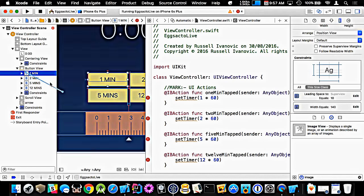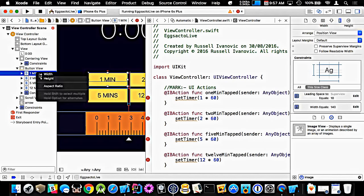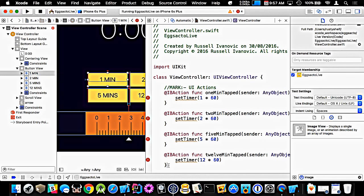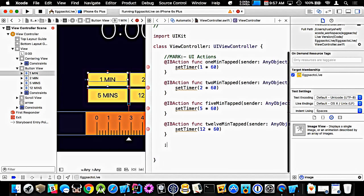An IB outlet, for those that don't know, is just a way of hooking up something in the interface file with something in the actual code — so when I tap this button, this function will be executed. So we're going to quickly hook these up. We also need our set timer function, which it seems to be complaining about.